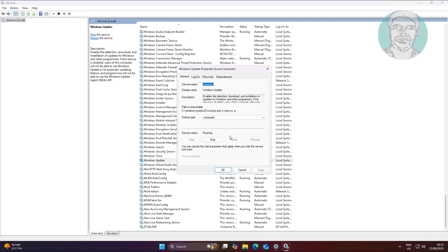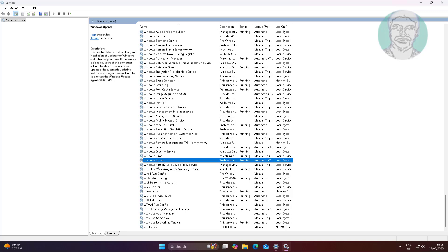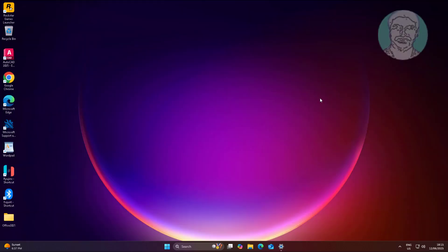Open Windows Update Service, change the Startup Type to Automatic, click Start, click Apply, and click OK.